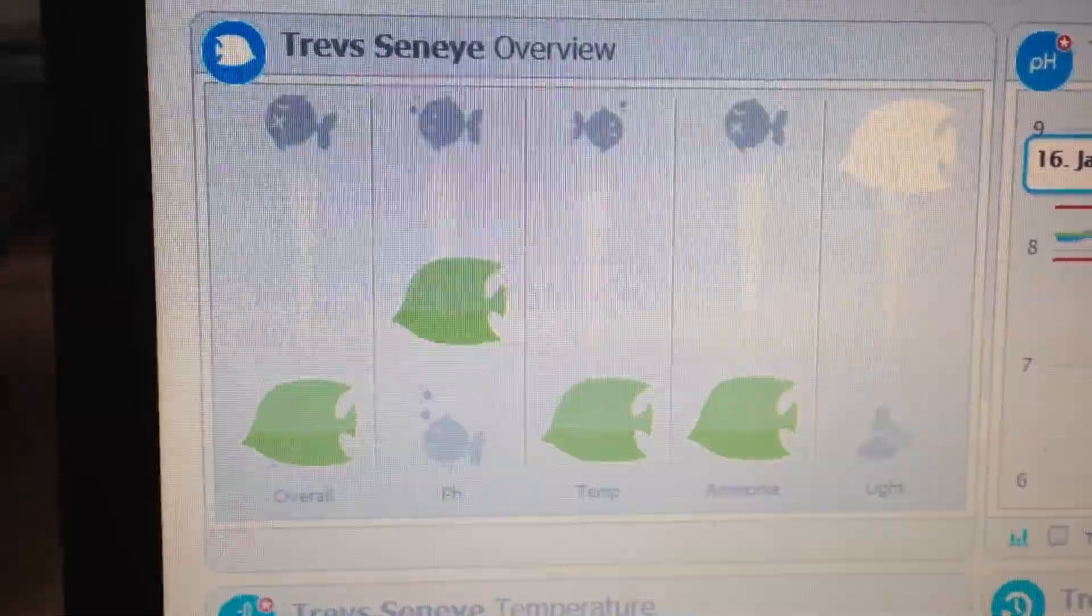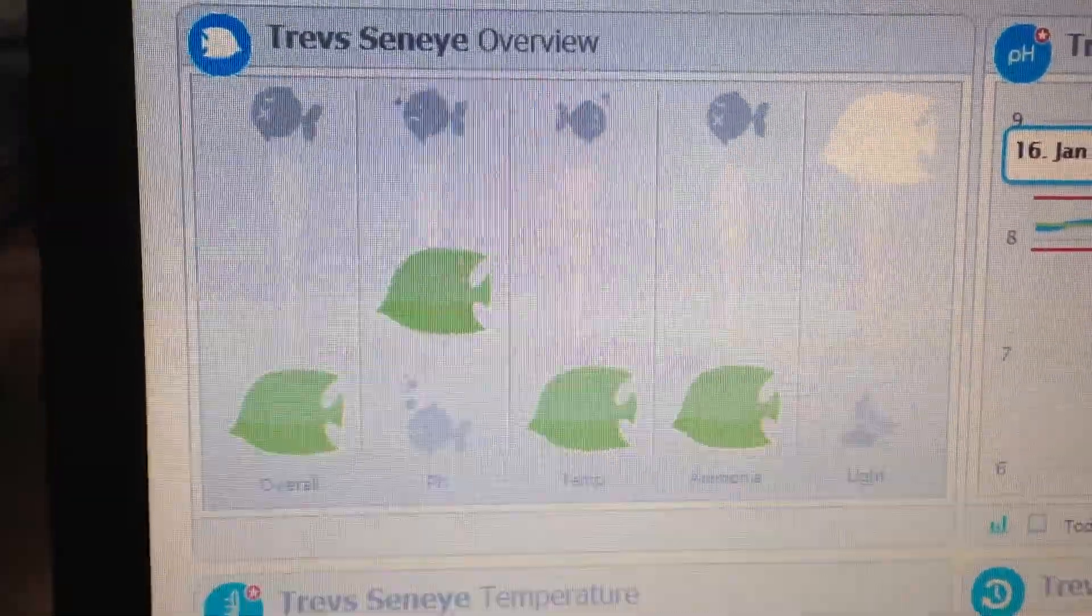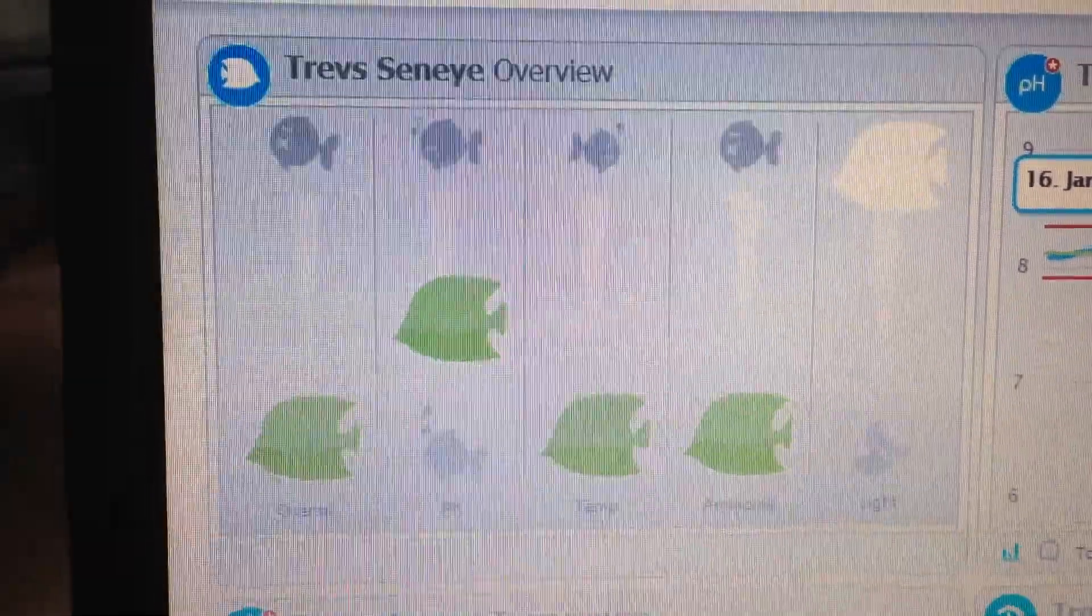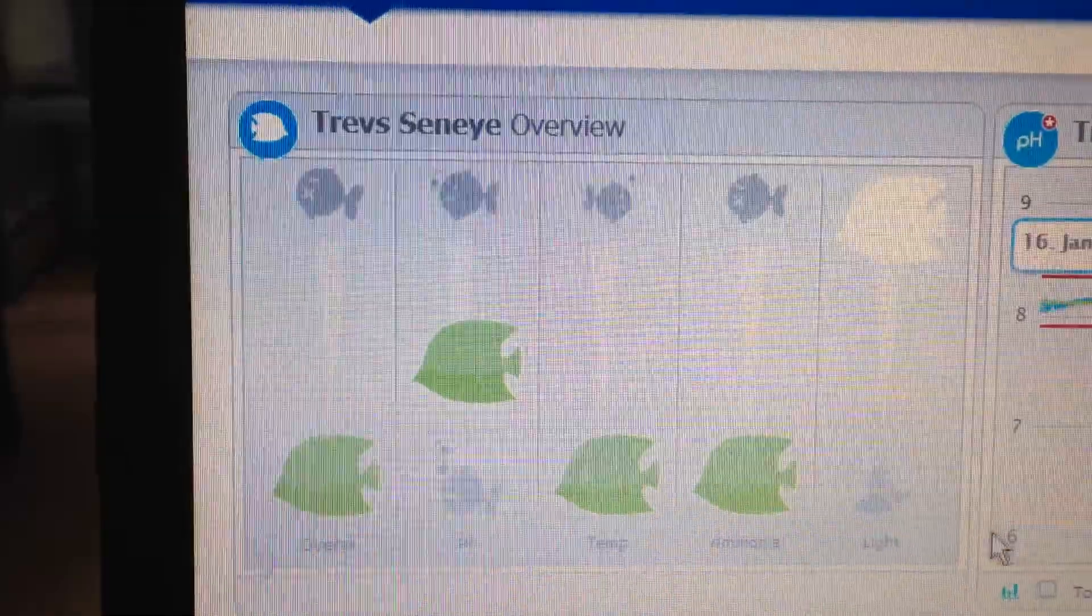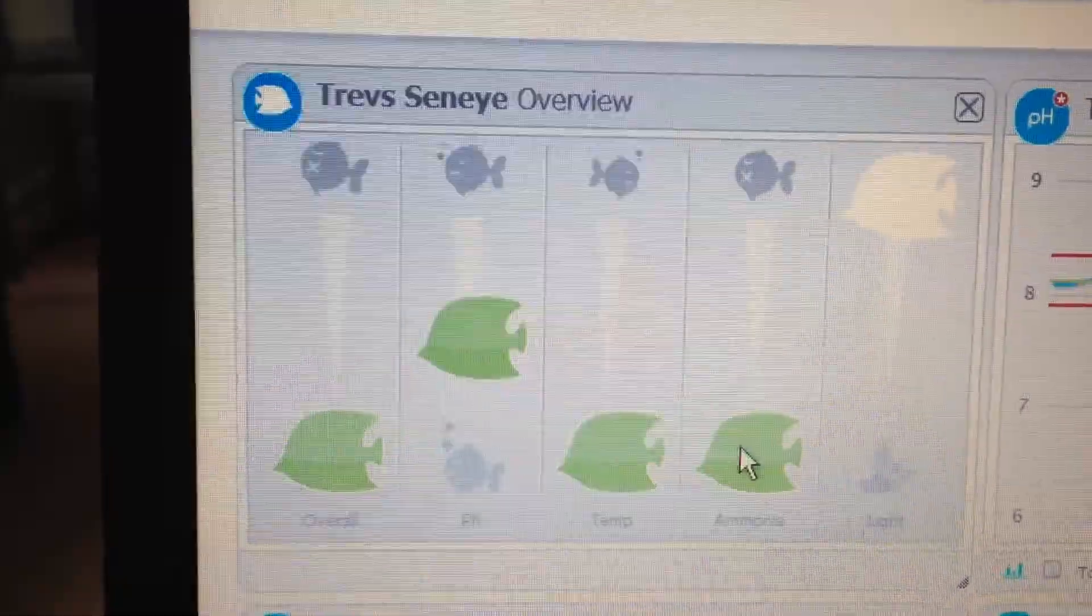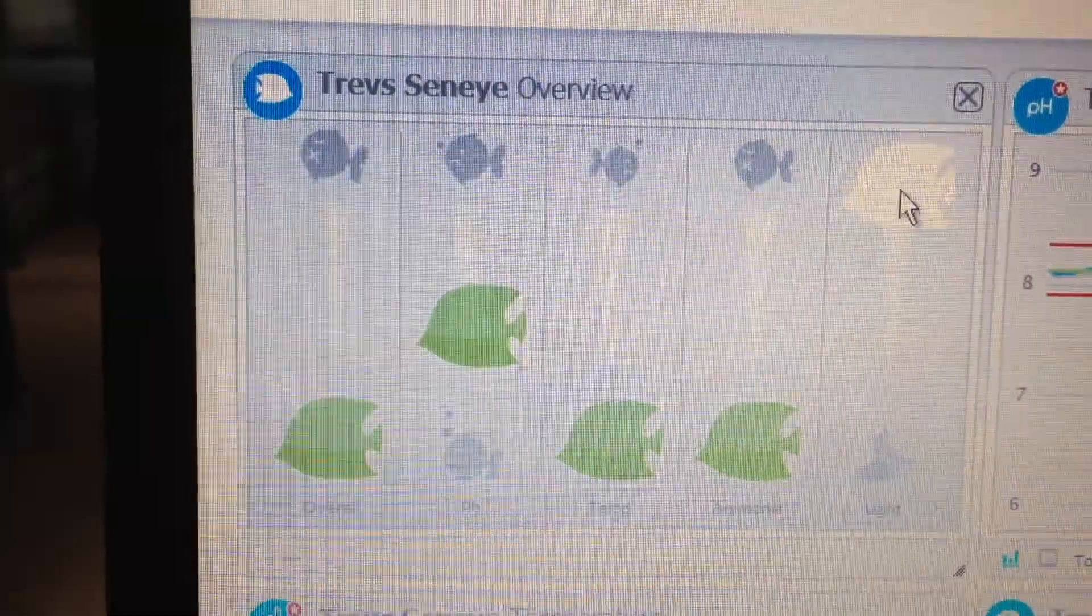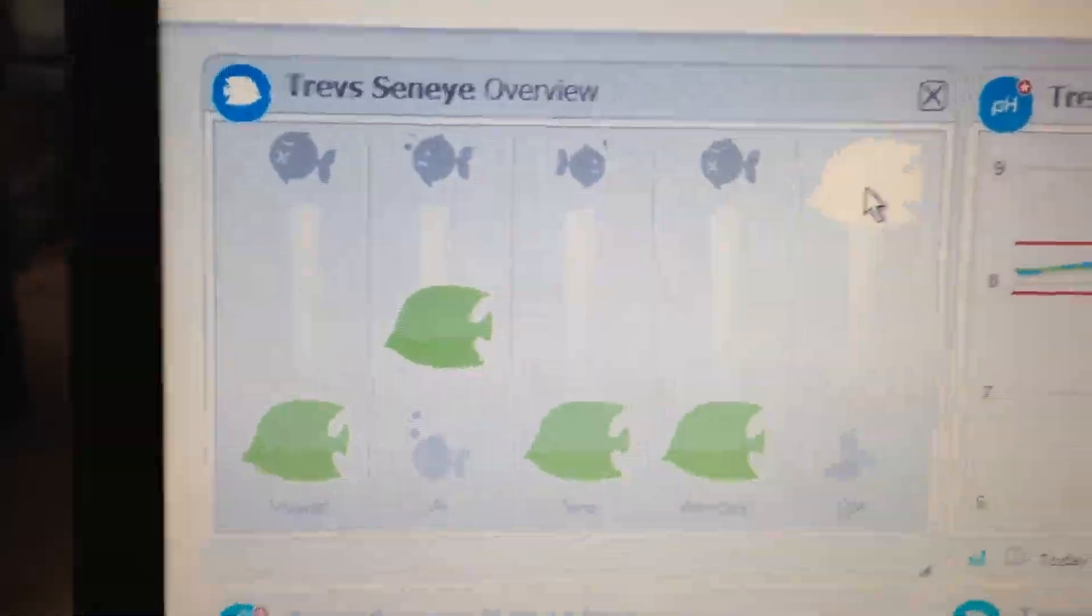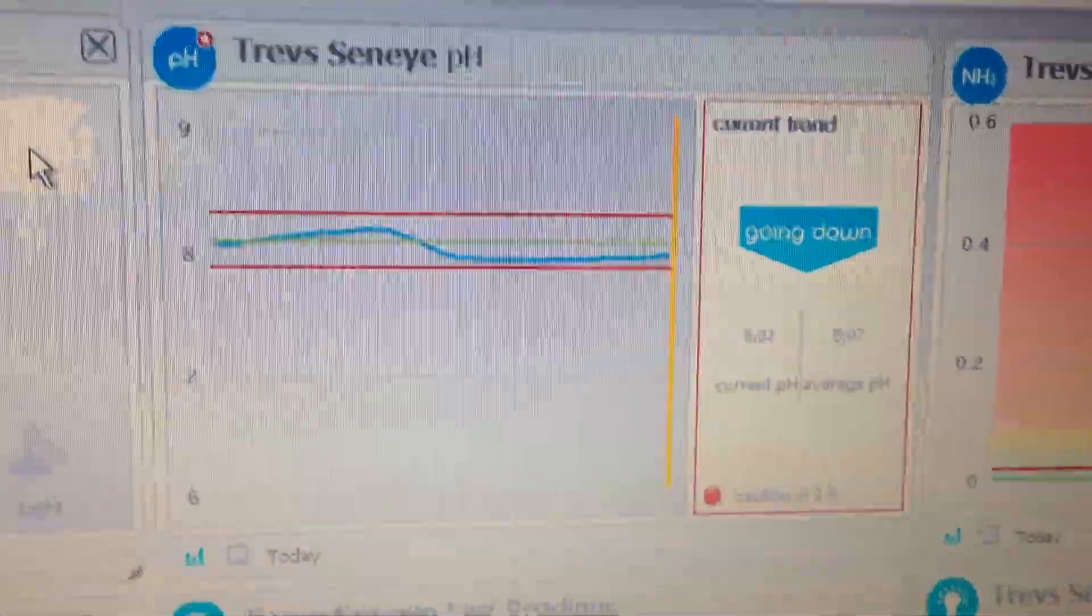So you've got the overall which is in the green, the pH which is heading up towards the warning and temperature, ammonia and the light conditions which are at 100% at the moment.